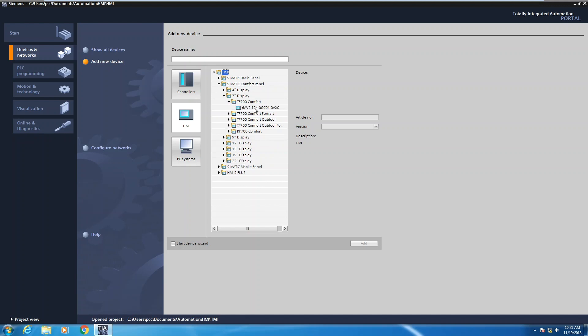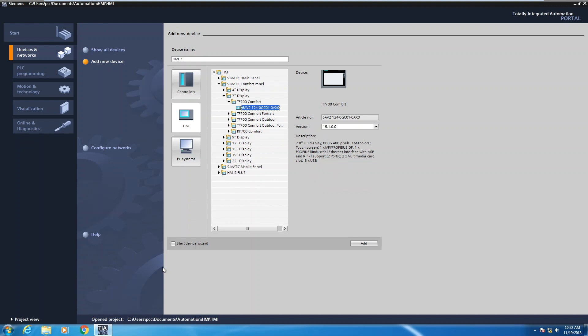Then you will select the part number of the HMI device. When you select the part number, it gives you a brief description. If the start device wizard box is checked in the lower left-hand corner, please uncheck that because in future lessons we're going to be creating our HMI from scratch. So now I will select the add button.